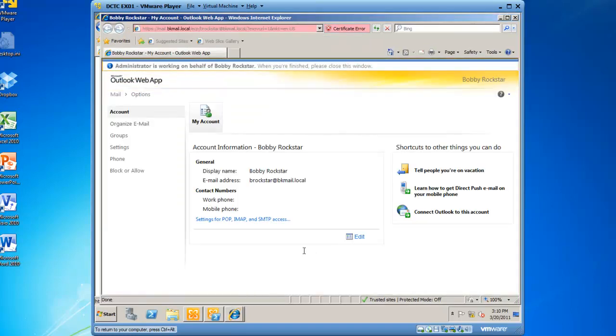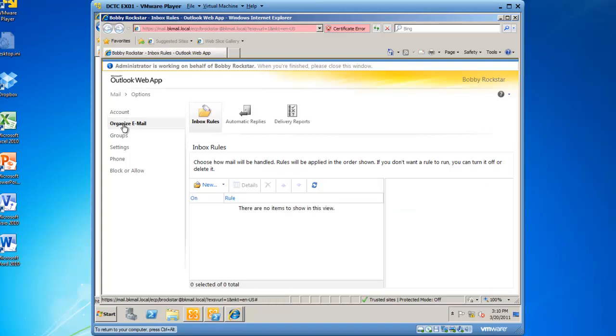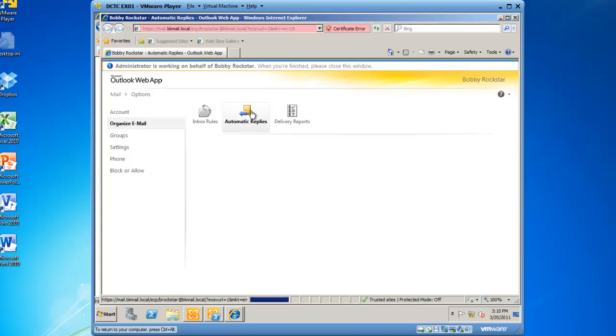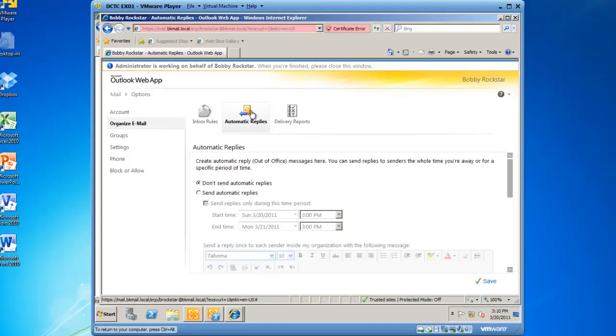From here, I can edit all sorts of information about Bobby Rockstar, but I would like to go to Organize Email in this demonstration, click on Automatic Replies,